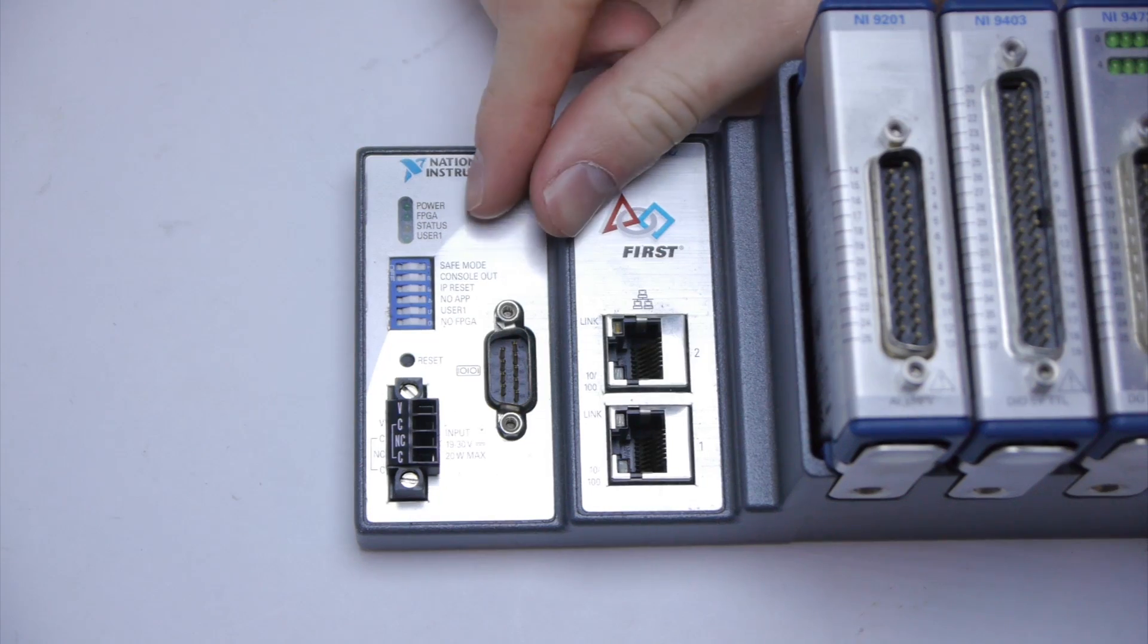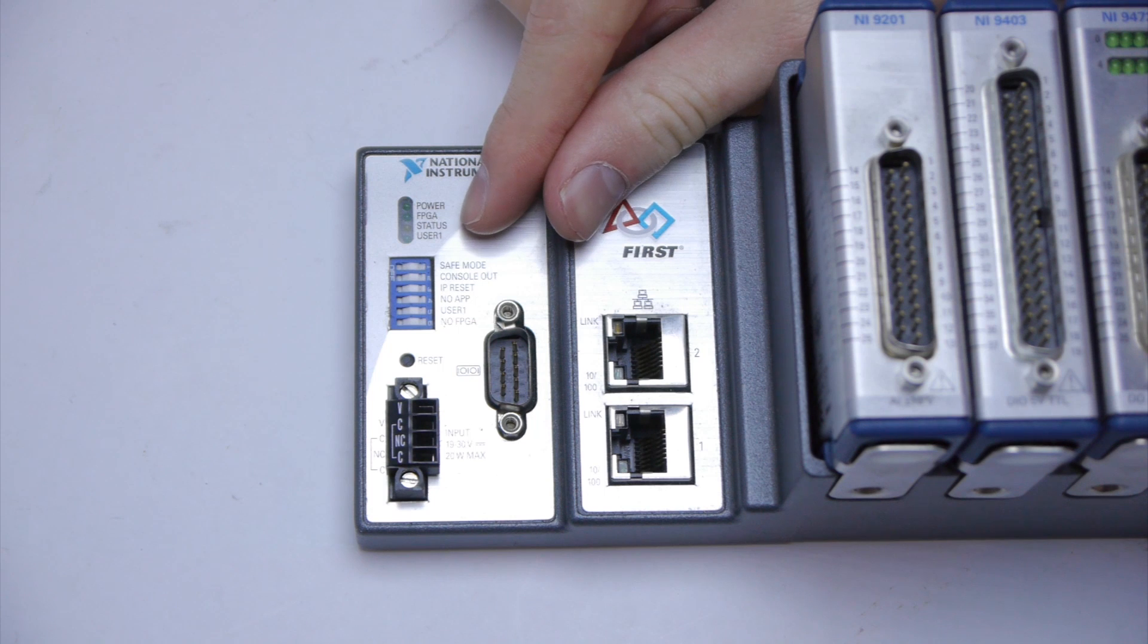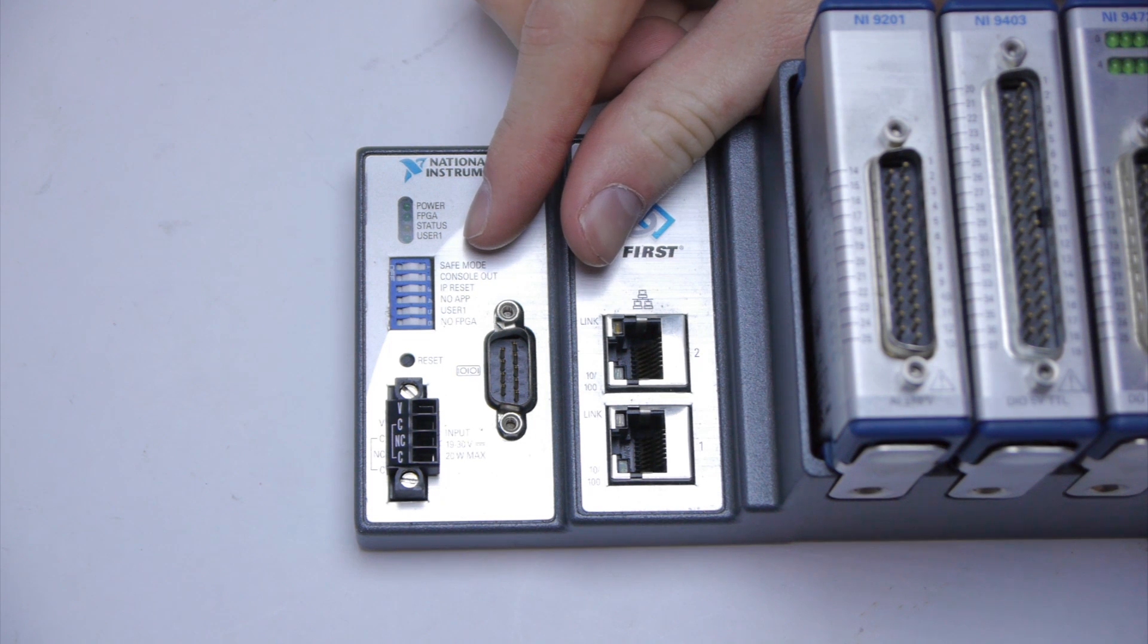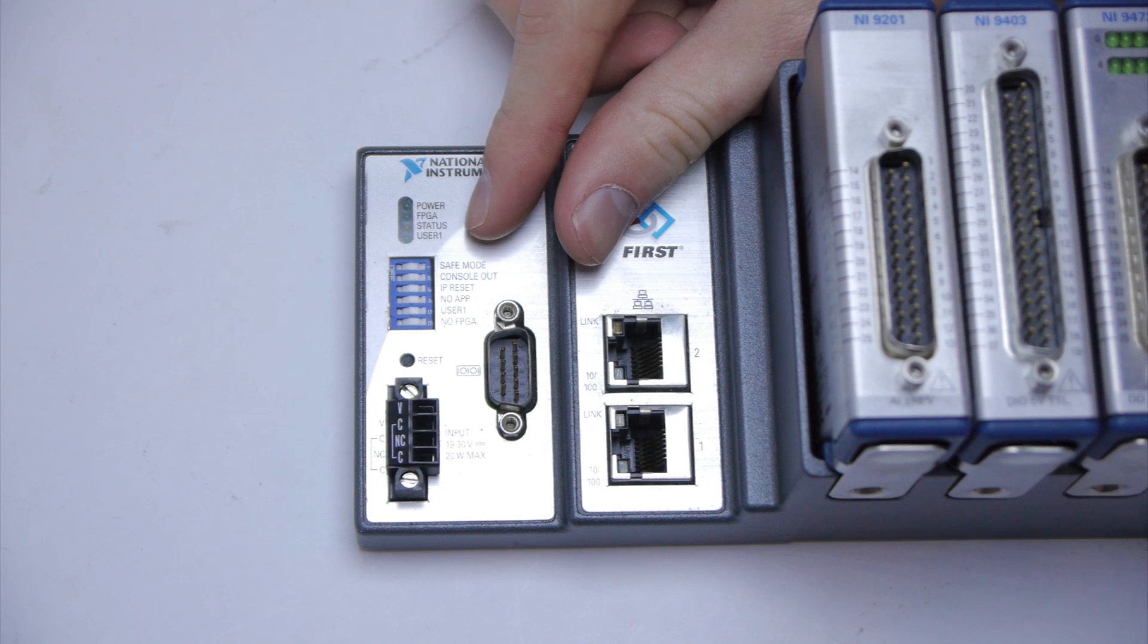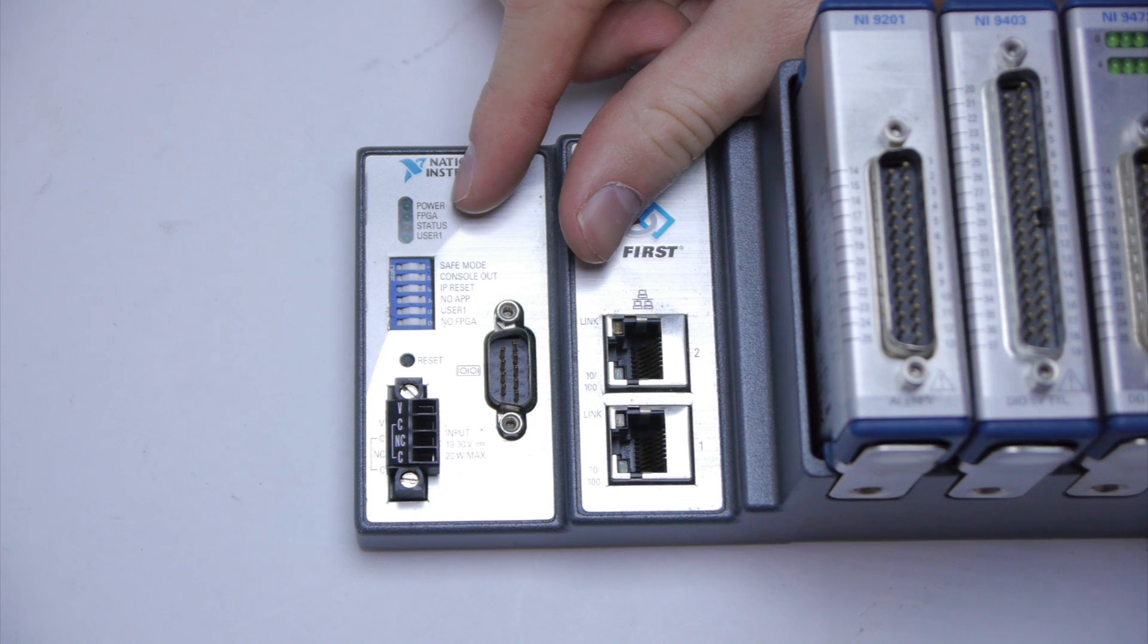Here you can see the CRIO's power, FPGA status, and user one indicator lights. These are used to see what the CRIO is doing without having to look at any software.